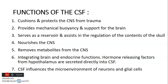CSF also supports the brain, serving as a reservoir and helping to regulate the contents of the skull. It nourishes the CNS, containing factors that help nourish it, and helps to remove metabolites from the CNS. CSF also helps with the integration of brain and endocrine functions, whereby some hormone-releasing factors from the hypothalamus are secreted directly into the CSF, and it influences the microenvironment through which neurons and glial cells function.